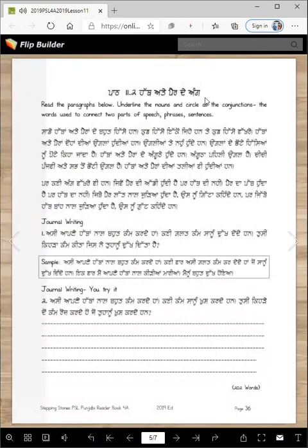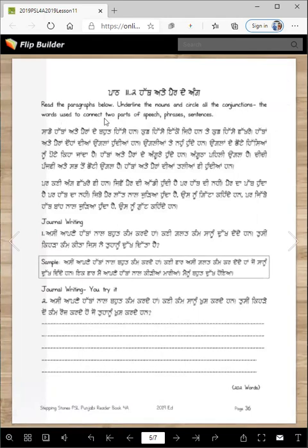Now we will read a little bit about the parts — paar diya ungla. Read the paragraphs below. Underline the nouns and circle all the conjunctions — the words used to connect two parts of speech, phrases and sentences. I'll read them with you, and then we will circle the conjunctions and underline the nouns together.